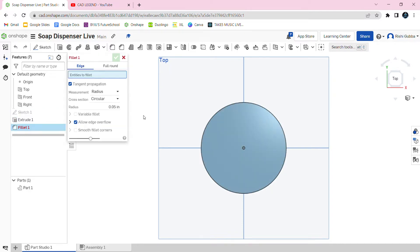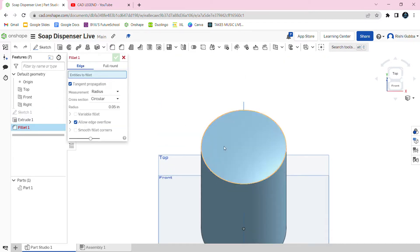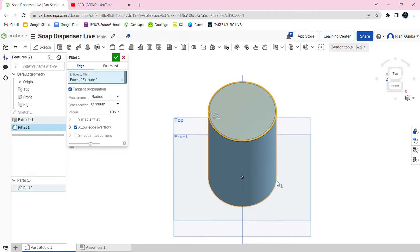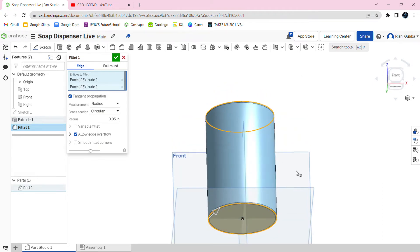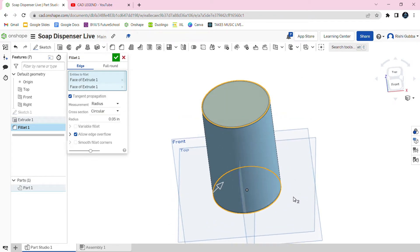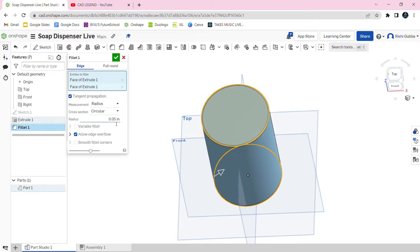After that, select the fillet option and click on the two faces of the cylinder we made — the top and bottom face. The radius is going to be 0.3 inches.